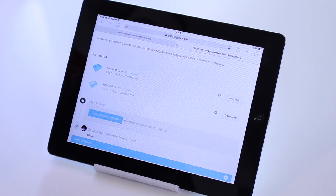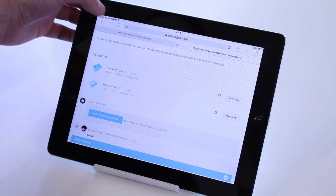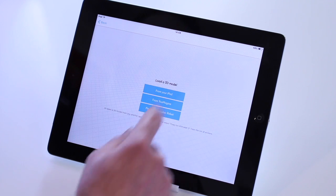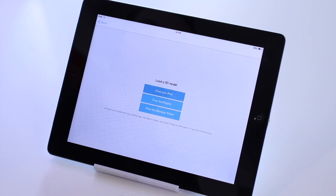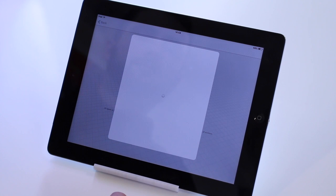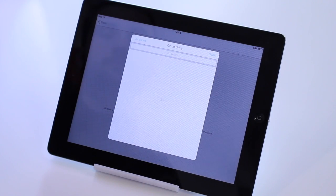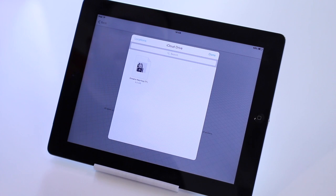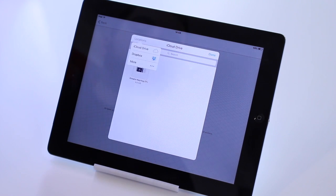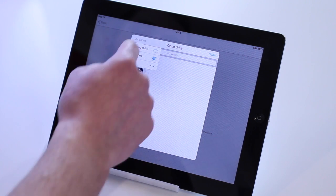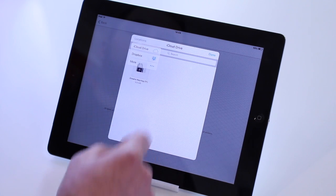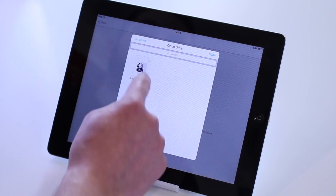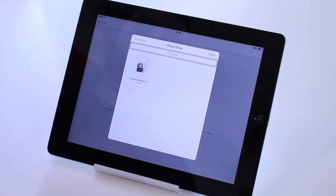If we go back to Ultimaker 3, the other option you can do is print from the iPad. And this will allow us to print from our iCloud account. And you can also access things like Dropbox as well if you want to store your files there, which is quite useful. But we're going to try and print this file here, Dreamo Keyring, which is in STL format.